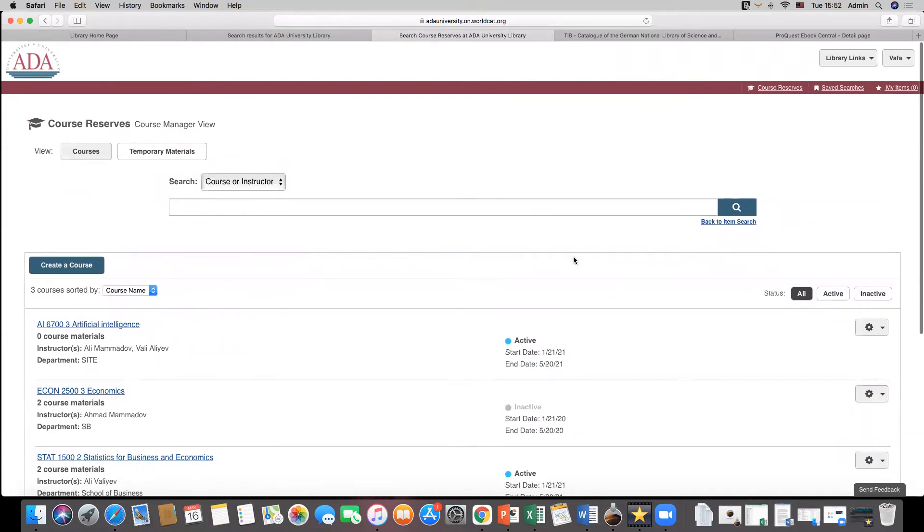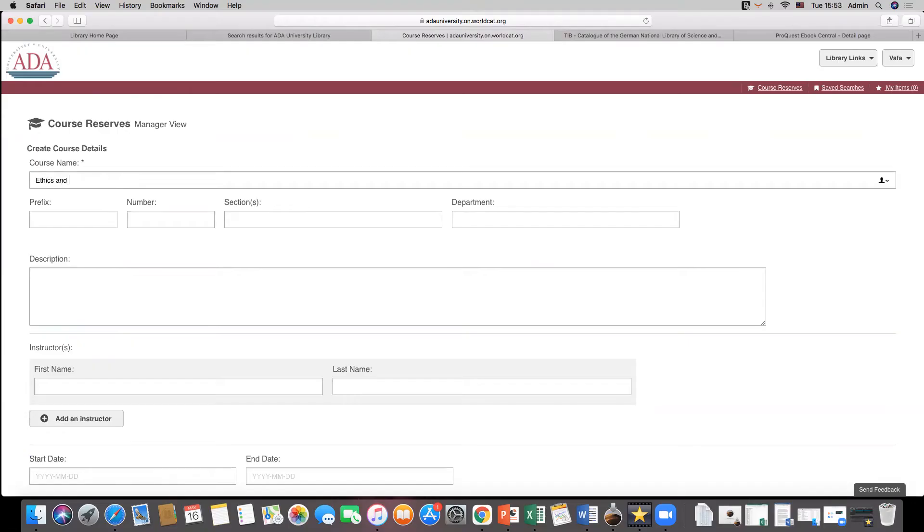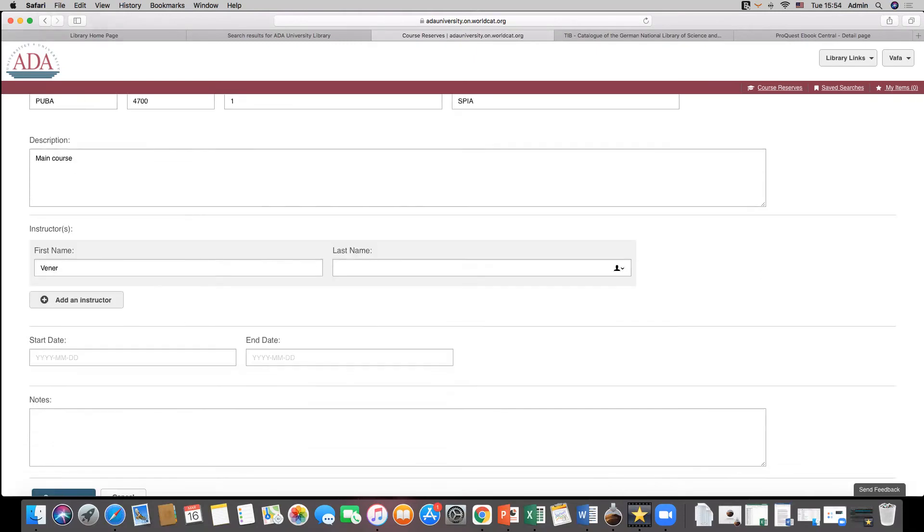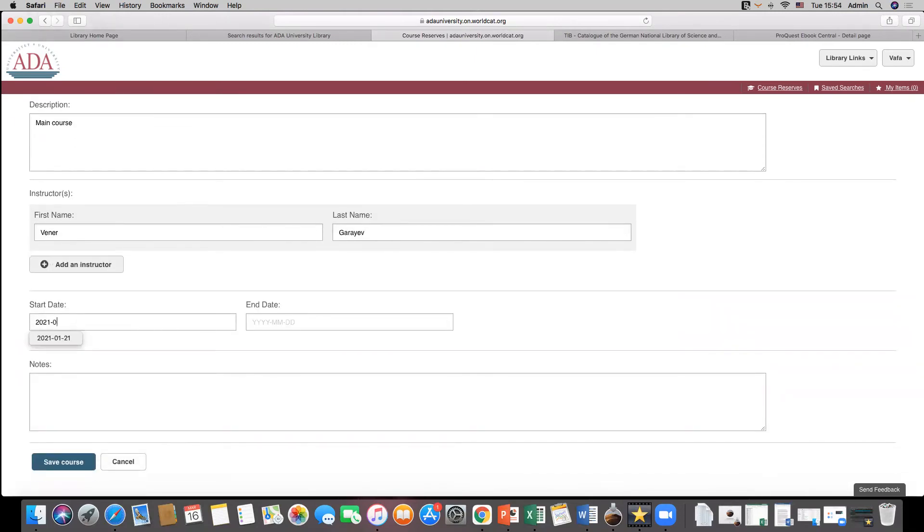Let's demonstrate how to create a course. Click on create a course button and fill in the fields according to the syllabus info provided by the professors. It's possible to add multiple instructors in case of need.